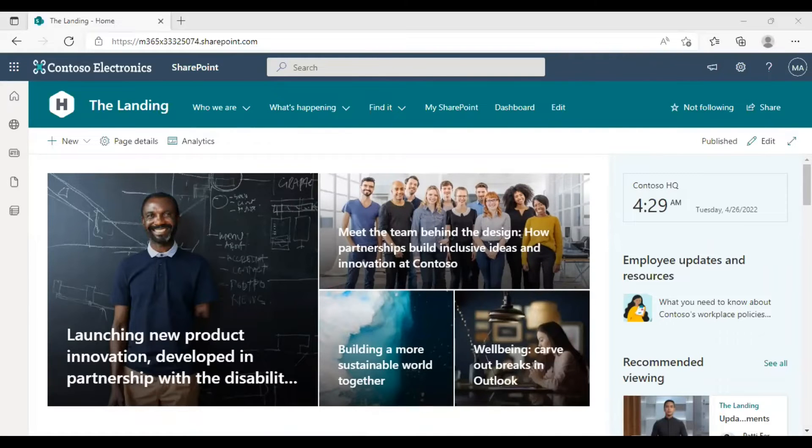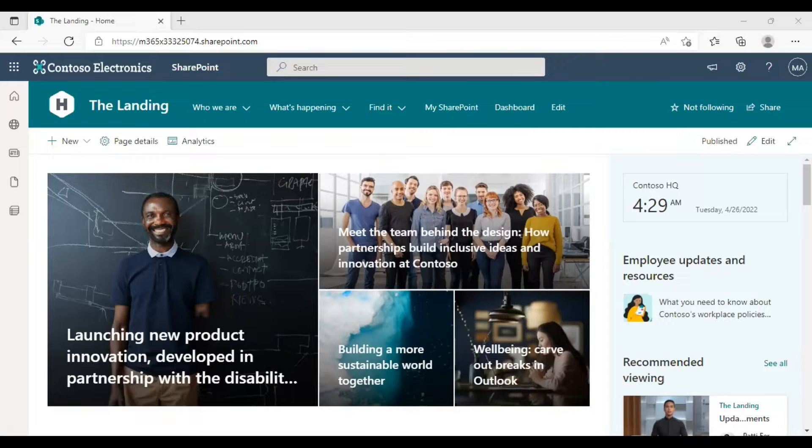Hello, welcome to a new SharePoint tutorial video from Doc365. I'm Alex. In this video, I am going to show you how to set a site as your home site.